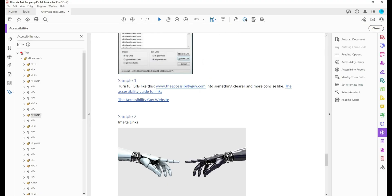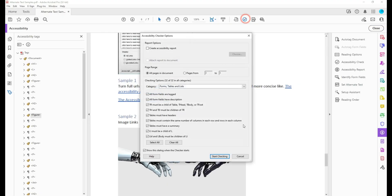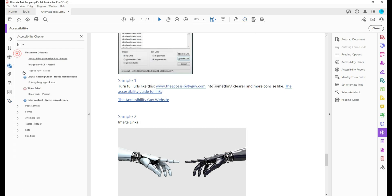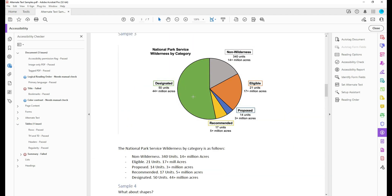All right, from here, let's run the accessibility checker. And it looks like all of my images have now been set for this document.